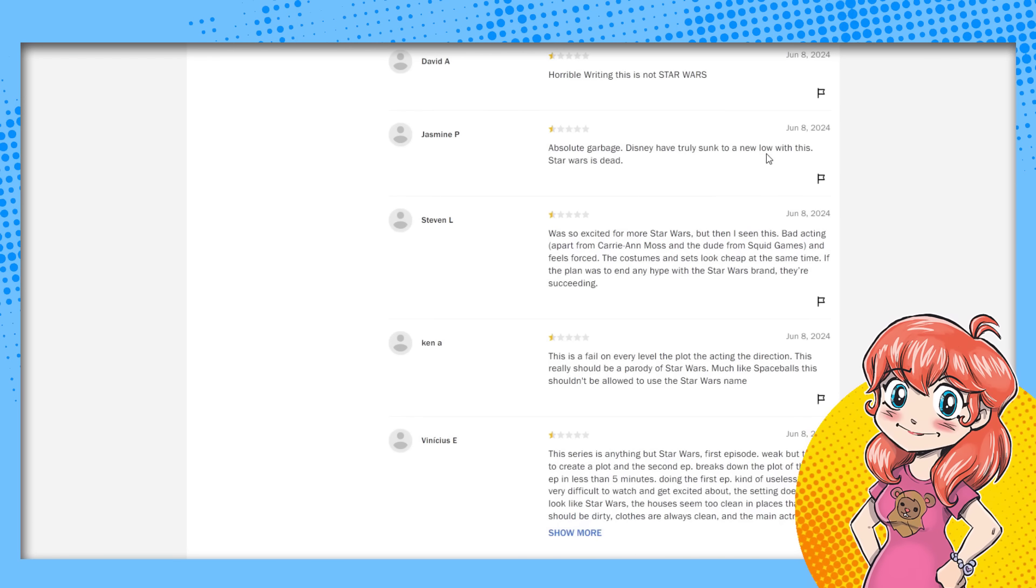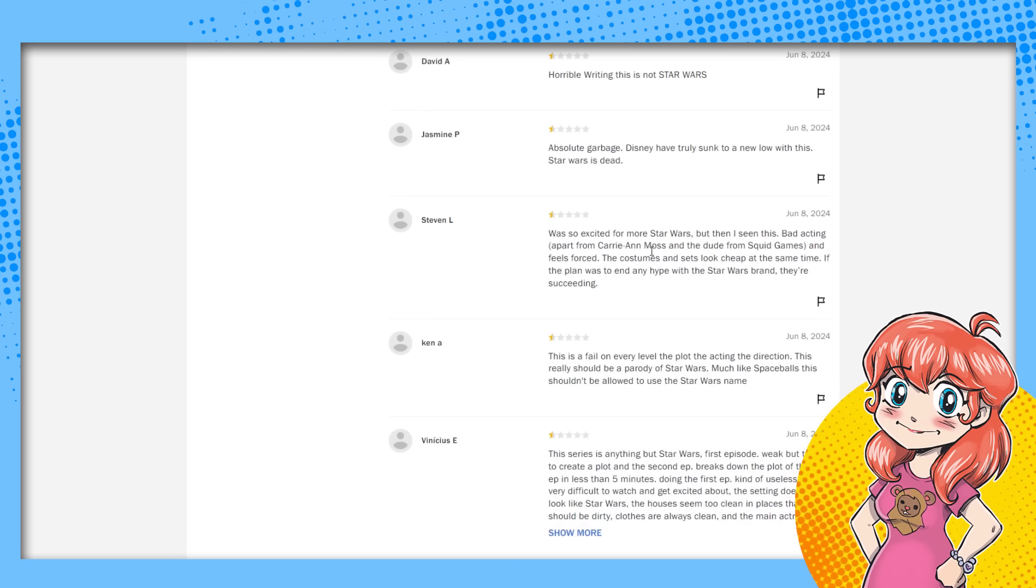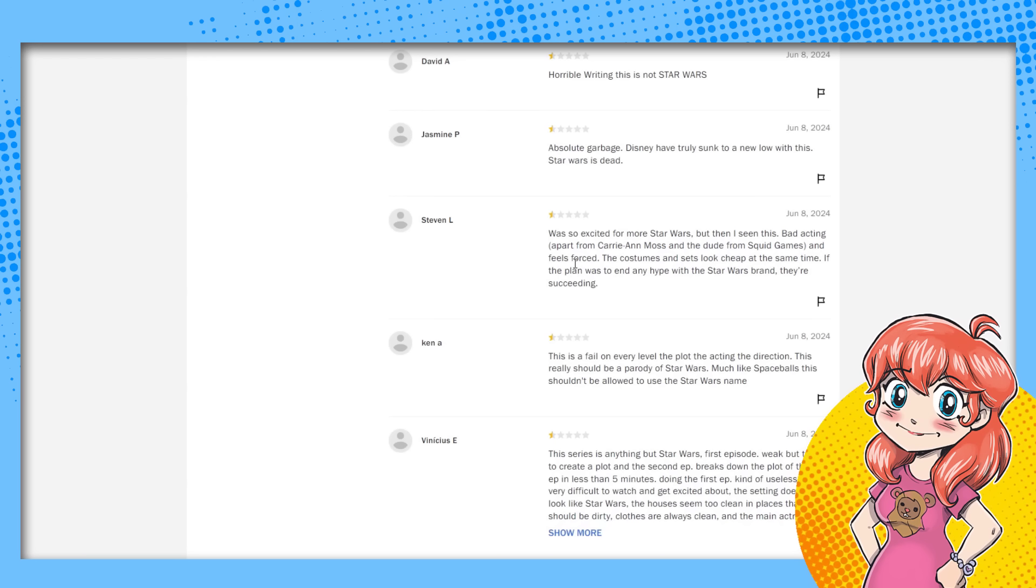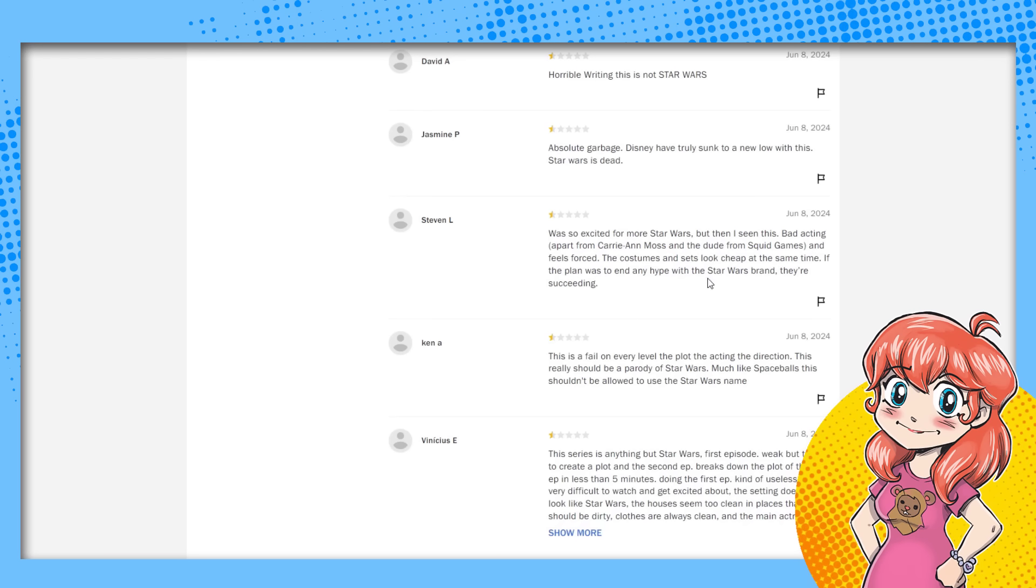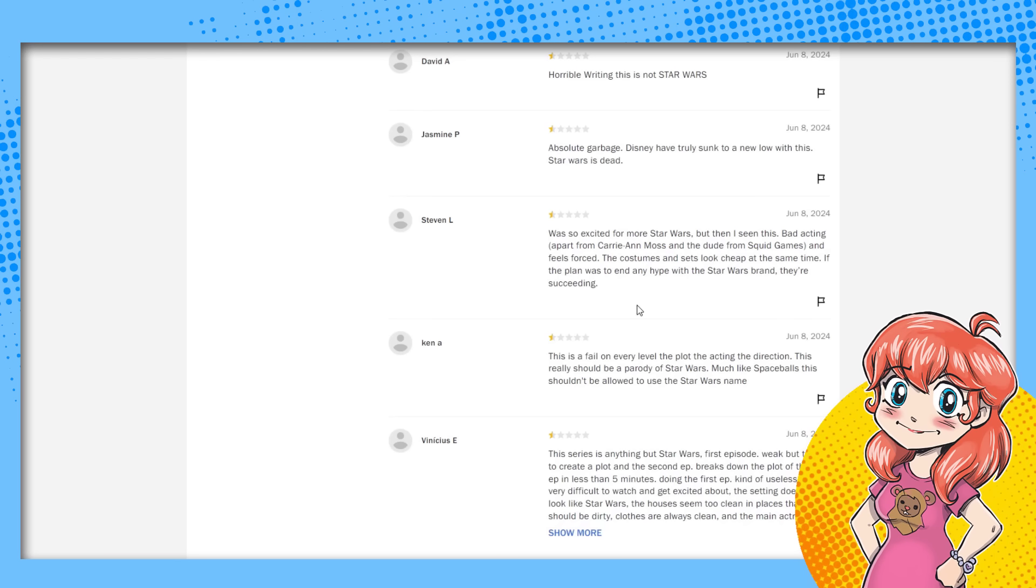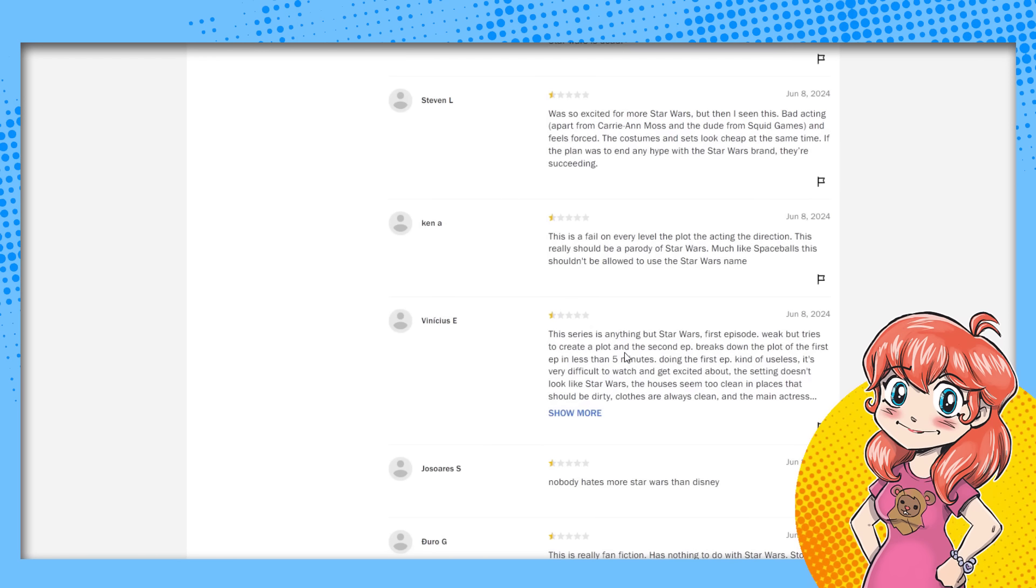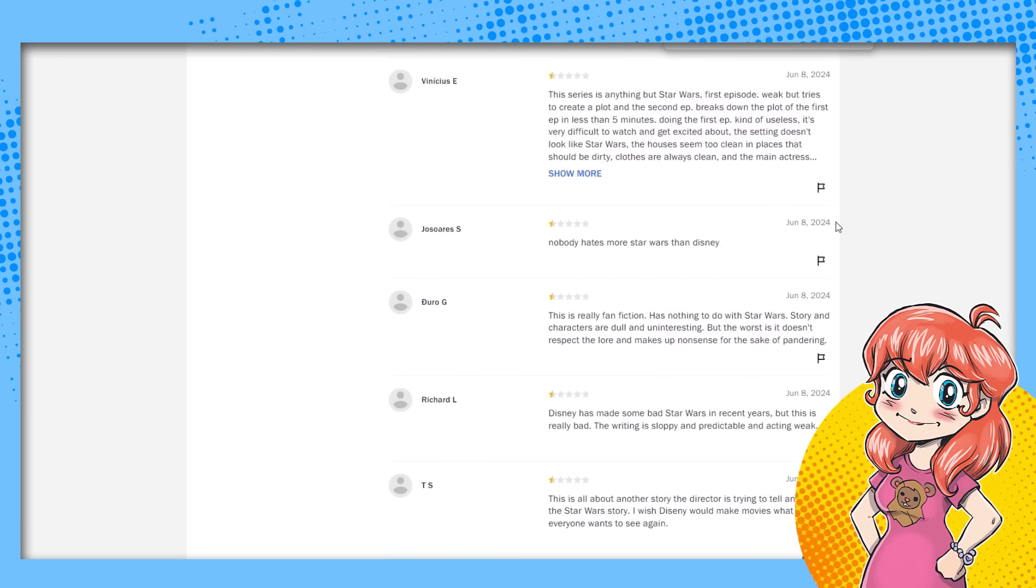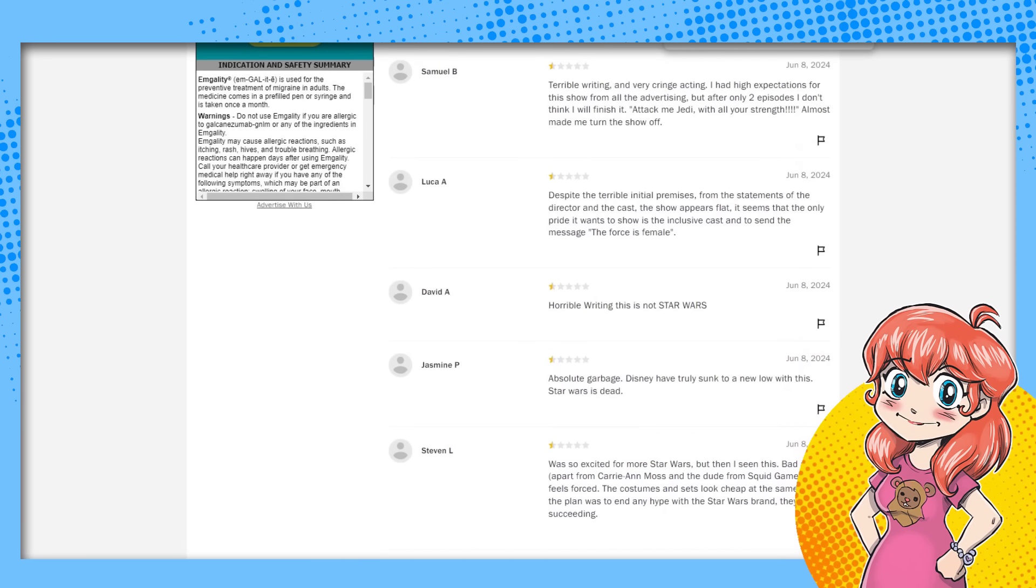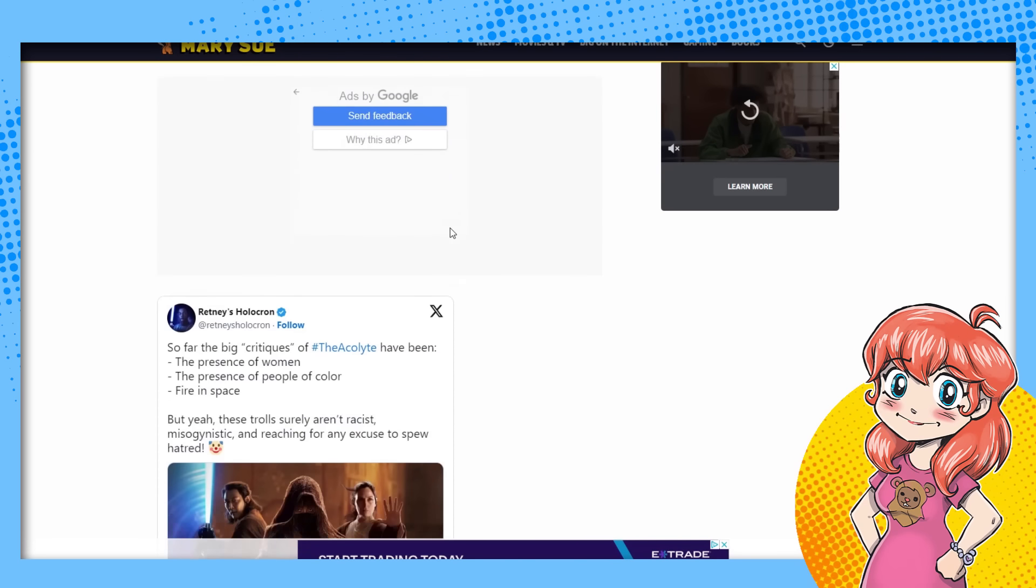Okay. So they said the message, but didn't say the word woke. Horrible writing is not Star Wars. I guess all of these are legit guys. They're all legit. Cause the truth is it doesn't have the word woke. Absolute garbage. Disney is truly sunk to a new low. I was so excited for more Star Wars, but then I seen this. Bad acting apart from Carrie-Anne Moss and the dude from Squid Game, and feels forced. Costumes and set looks cheap at the same time. If the plan was in any hype with the Star Wars brand, they're succeeding. Don't see the word woke. This is a fail in every look. Nope. No word woke here. We'll just go. We'll just go here. Control F, woke. Oh my God. There's not a single woke in any of this. Hot damn. These are all legitimate criticisms according to Rachel's criteria.